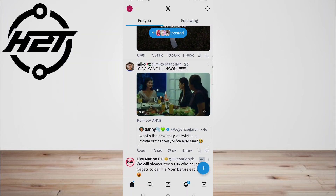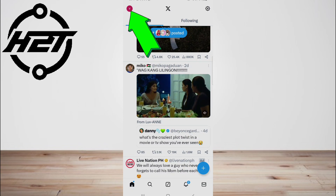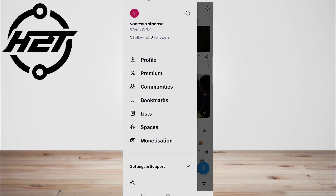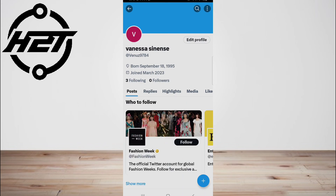If you have an Android or iOS device, this video will explain how to change your age on Twitter. First, tap the icon with your profile photo — this will open the quick navigation menu. Then tap Profile, or tap your profile photo again to go to the same page.